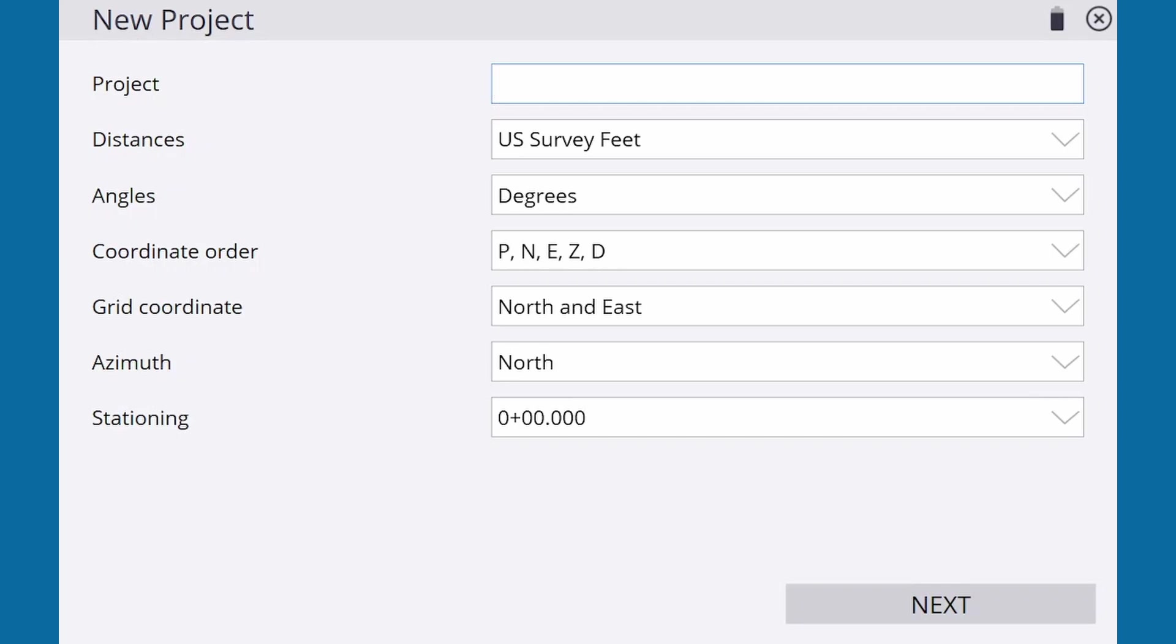In Trimble Siteworks, the Feature Code Library is a special function that makes it quicker and easier to label and measure common features in a job site, such as utilities, landscape, and more.